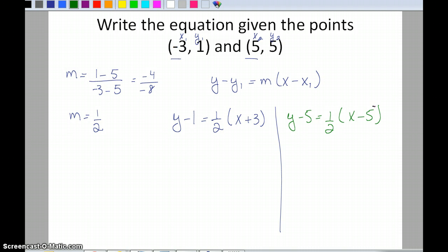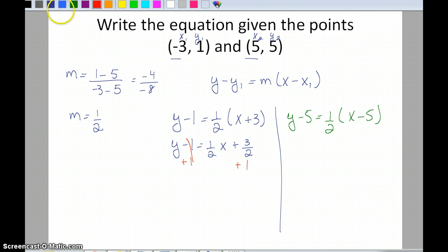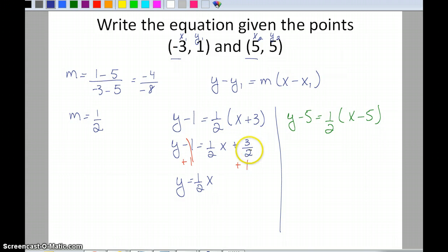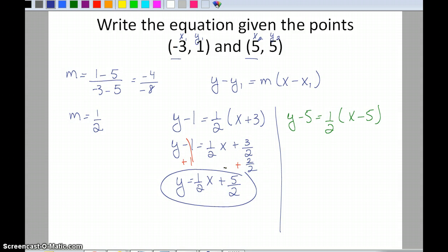Simplifying the first equation — this one won't be as clean because of the fraction. Distributing: y minus 1 equals one-half x plus three-halves. Adding 1 to both sides: I can write 1 as two-halves. Three-halves plus two-halves gives five-halves, so y equals one-half x plus five-halves.